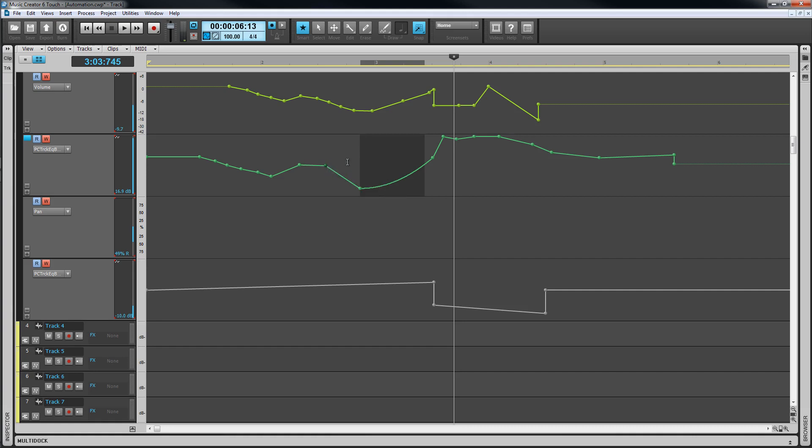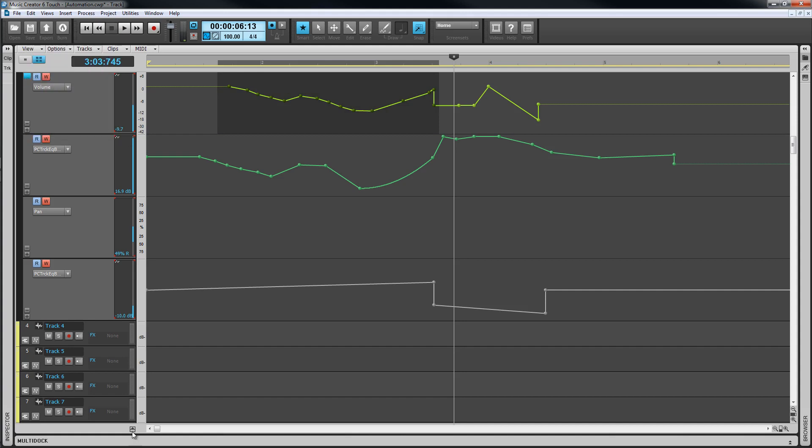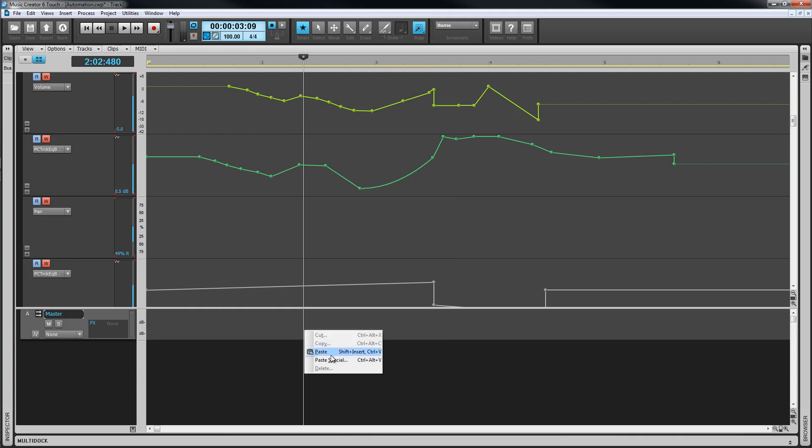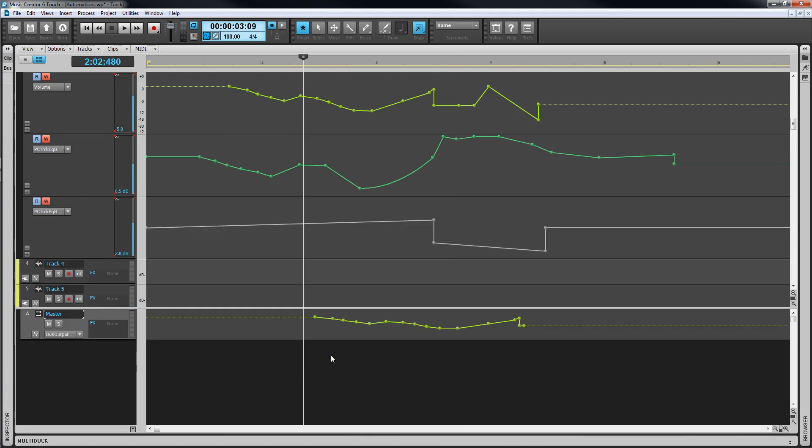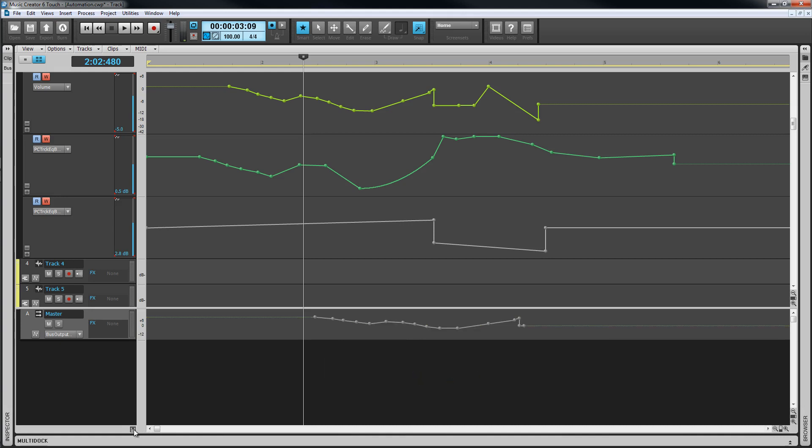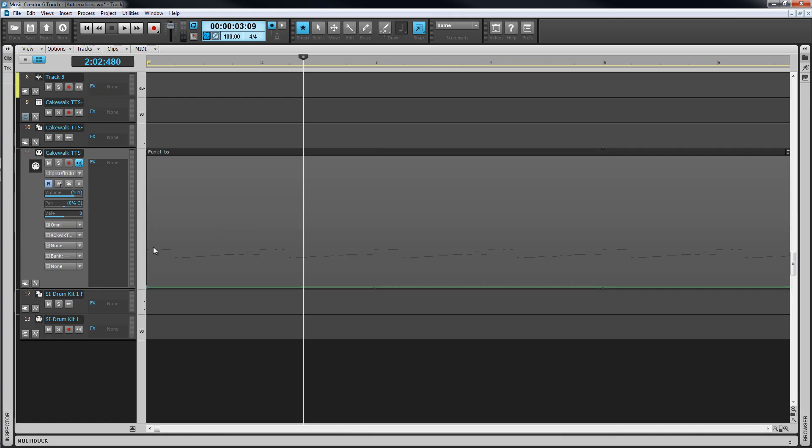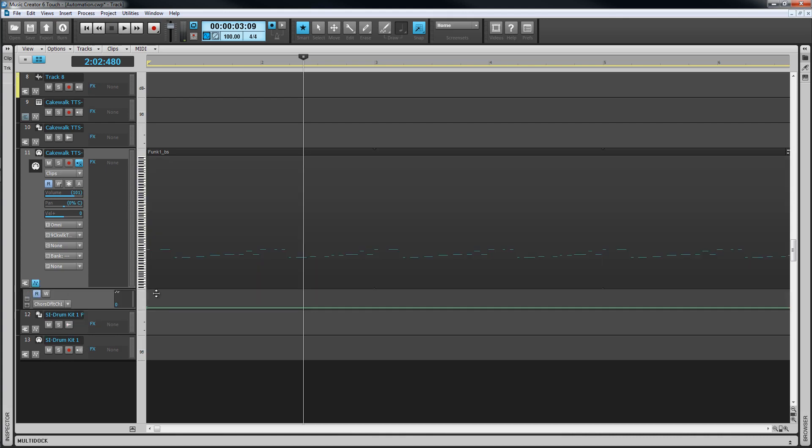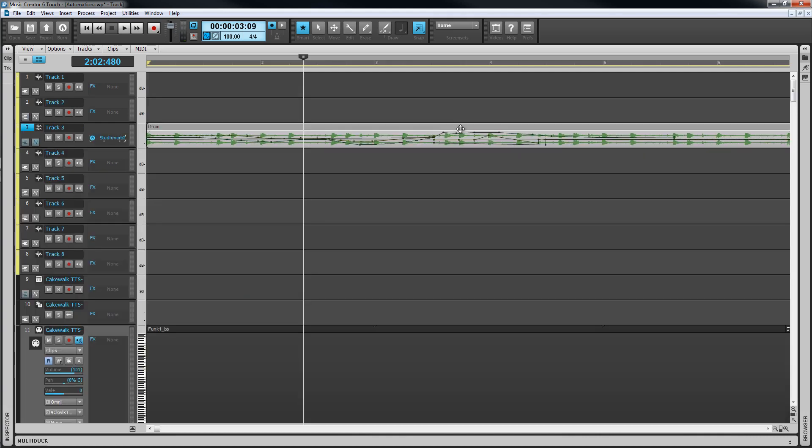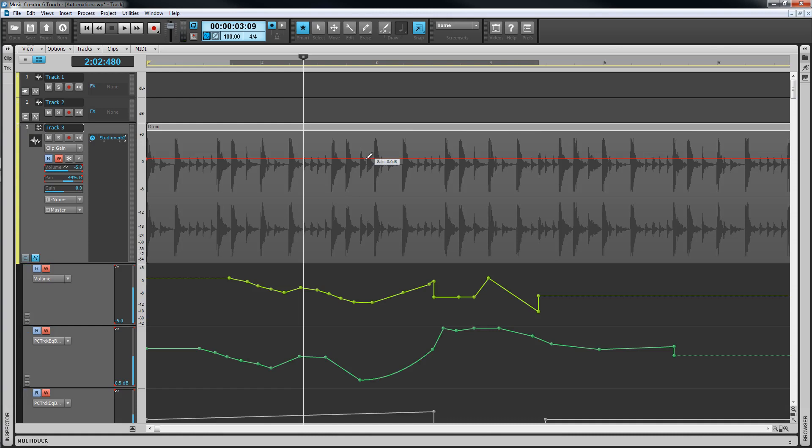Once an envelope has been created, all of it or sections of it can be selected and then copied or cut and pasted elsewhere. Automation can be pasted to other tracks and busses as the same type of data envelope but it can be reassigned by right clicking and choosing the data type you want it assigned to. Note as well that although I've demonstrated automation on audio tracks, MIDI data can be automated in exactly the same way. Just choose the required MIDI CC or parameter in the track's edit filter. Clips also have their own automation envelopes for gain and pan, again selected from the edit filter and then edited in the same way as the track envelopes.